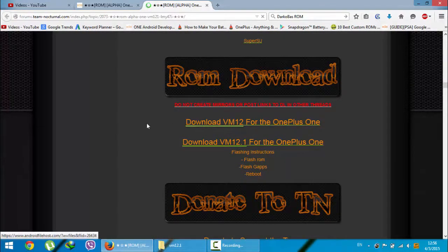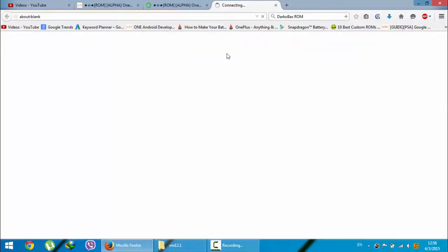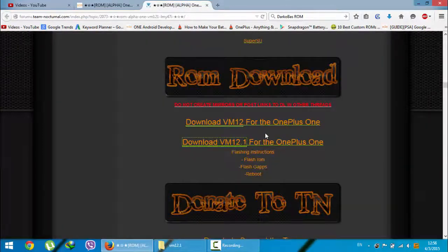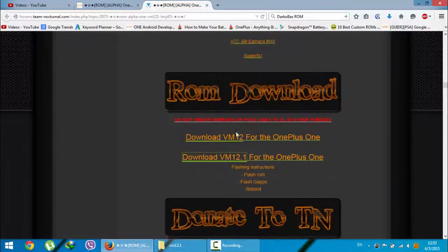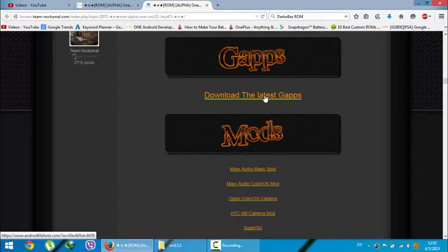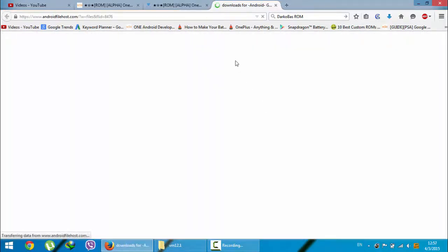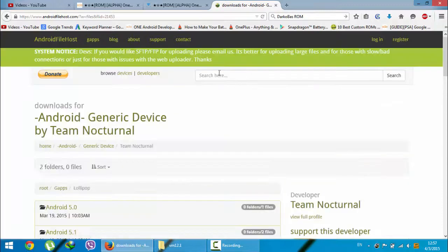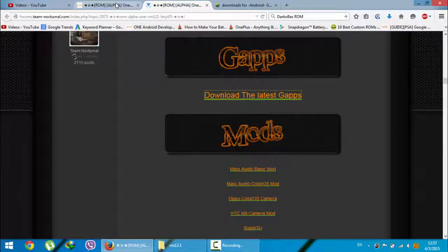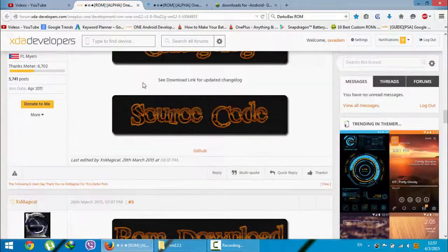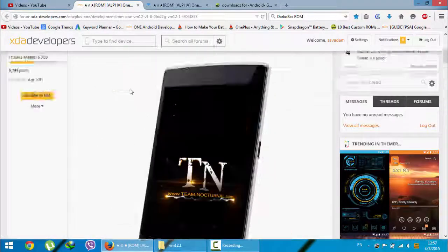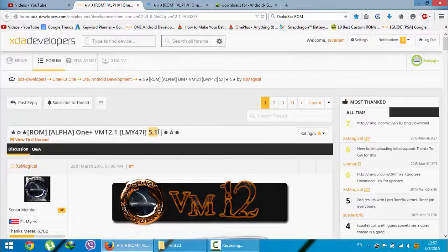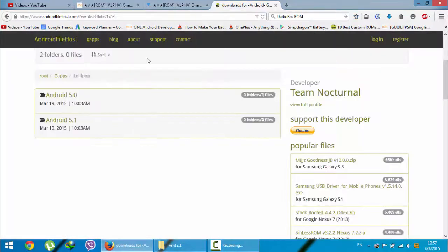First go and download the ROM file — this is VM 12.1, just download it from that link. Then you can download the GApps from there as well. You need to download the Lollipop GApps, which is based on Android 5.1, since the ROM is based on Android 5.1.